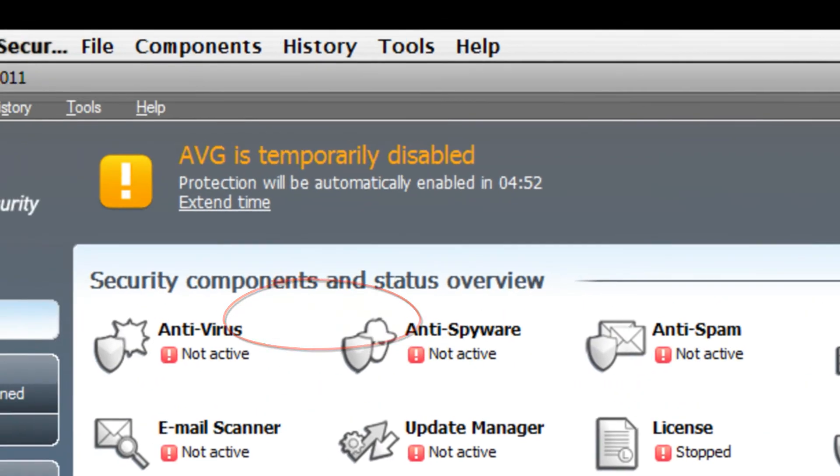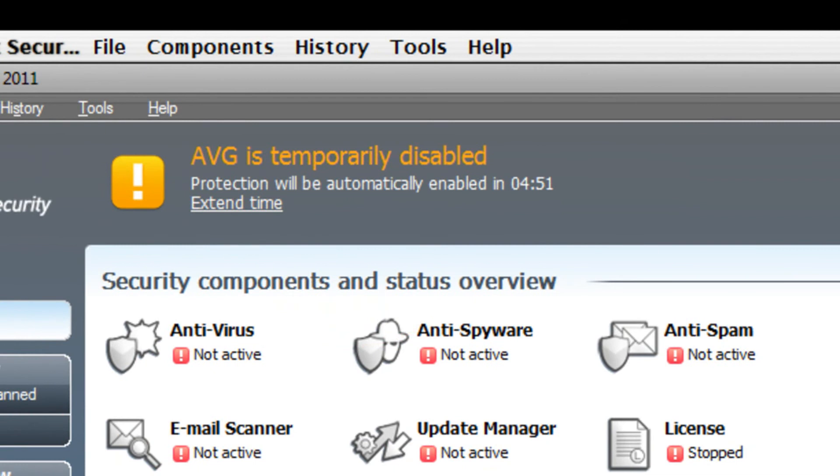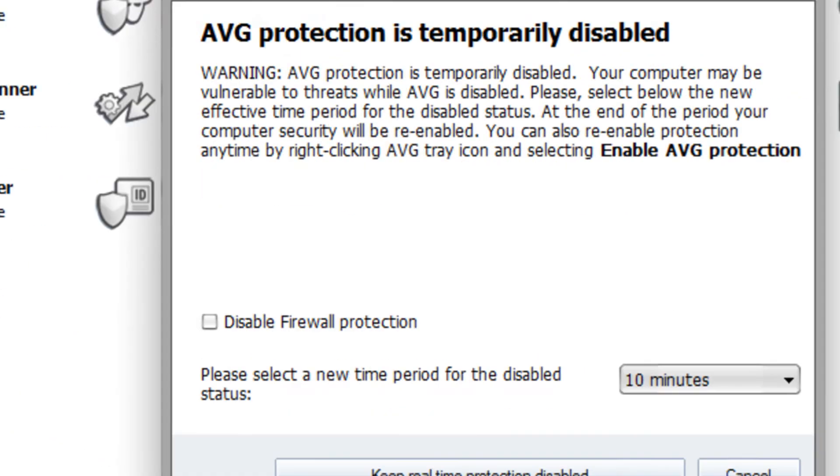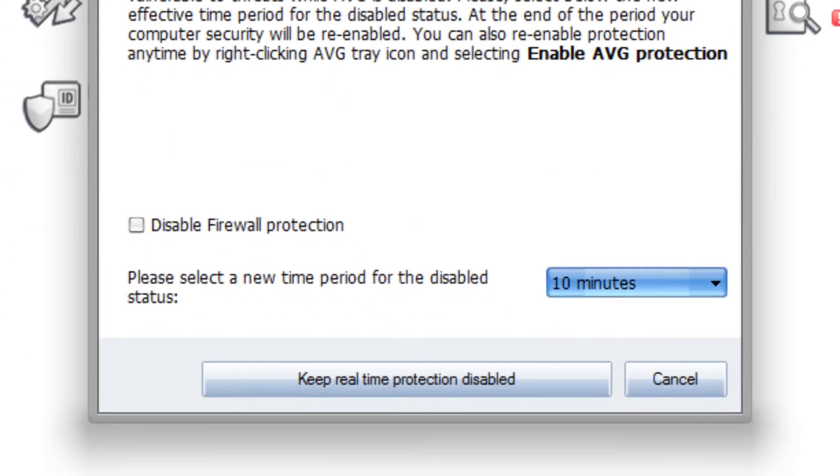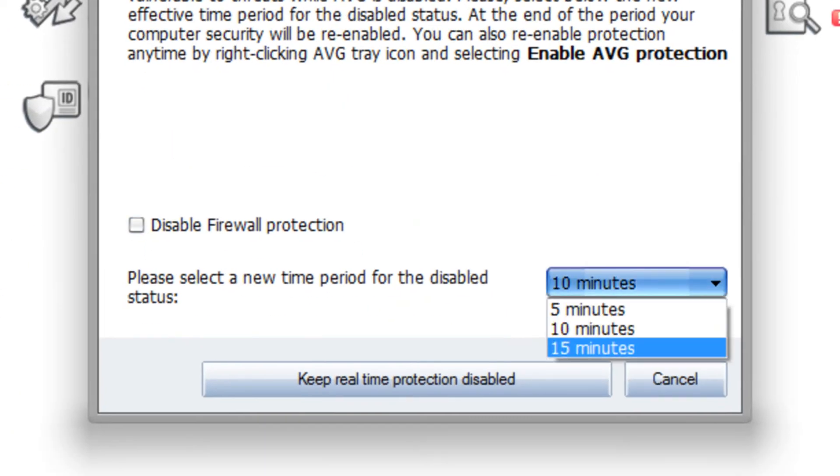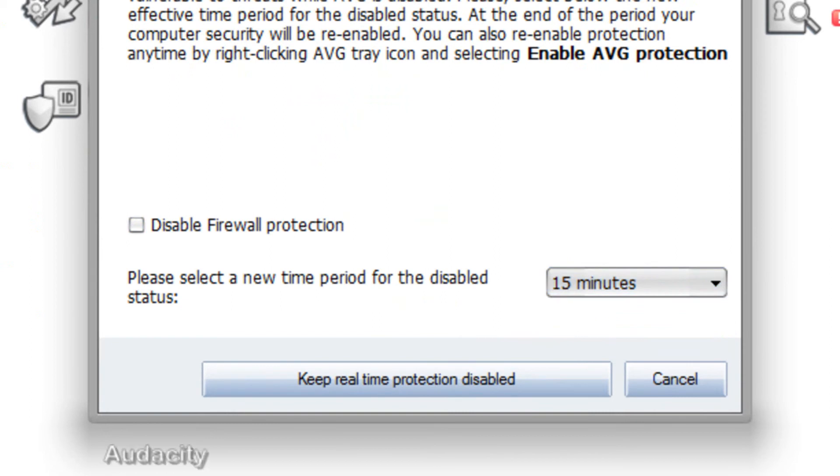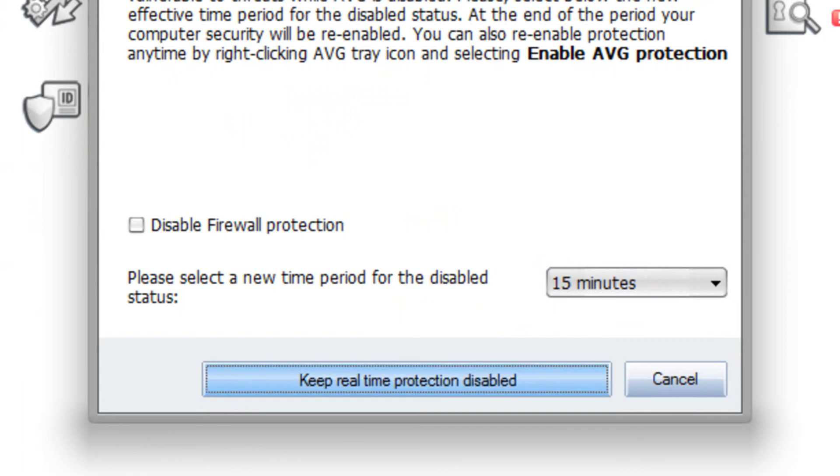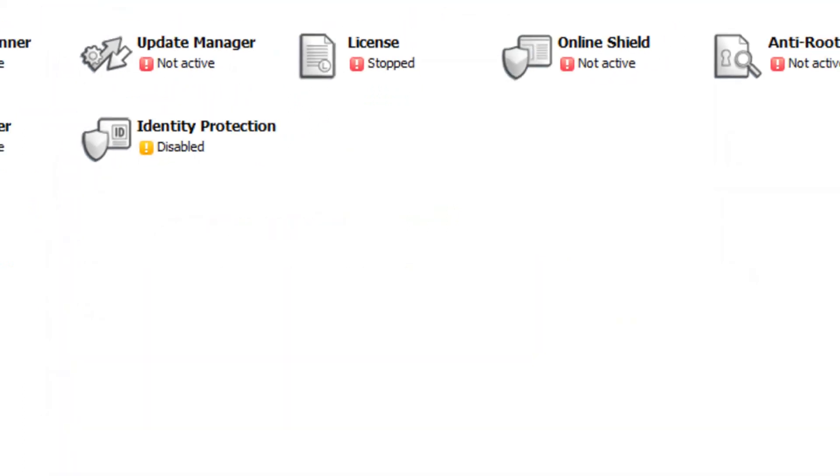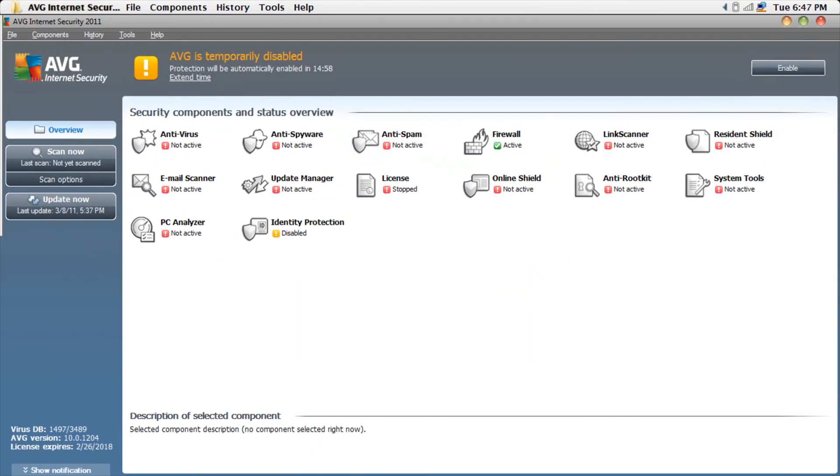If you want to extend your time, press here, extend time, and then press here. Just say if you want to extend it for 15 more minutes, press keep real-time protection disabled. And then there we go, it's done.